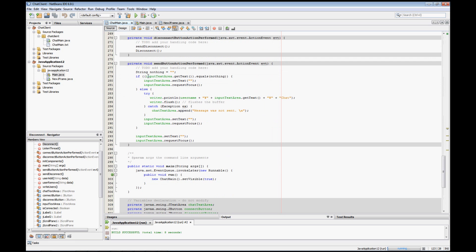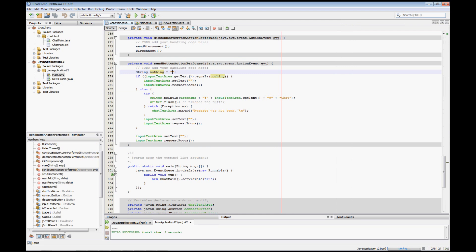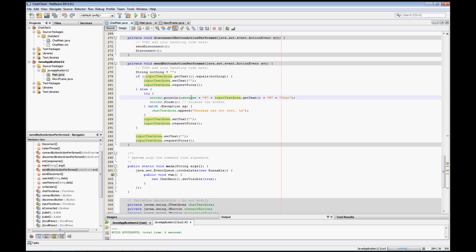Over here on our last button, the send button, it's once again fairly simple. I declared a string up here and put an if statement so that if the person doesn't have anything in the chat input text area, the send button isn't going to do anything — it just sets the text back to nothing and puts the focus back on the input text area.